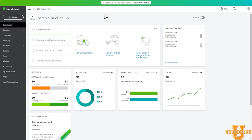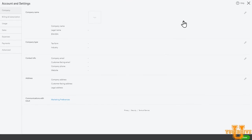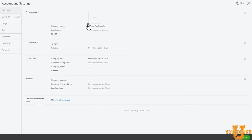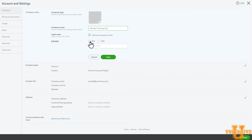Once you're on your dashboard, you need to do some minor setup. Go into the top right to the little gear icon, your company, account and settings. That will open this page. From here, you need to edit by clicking the little pencil icon — company name shown on sales forms and purchase orders. Enter your trucking company name or select same as company name. You're going to enter your employer identification number and save it.